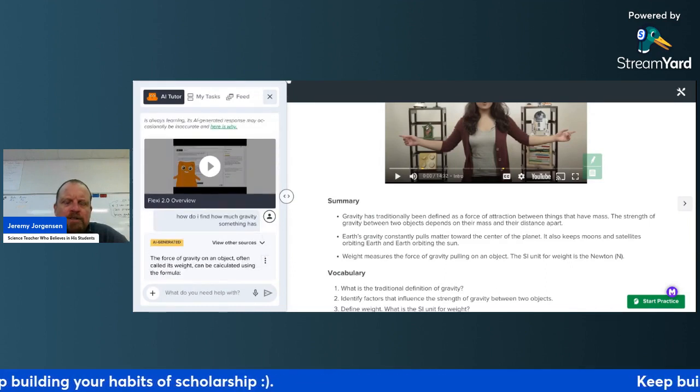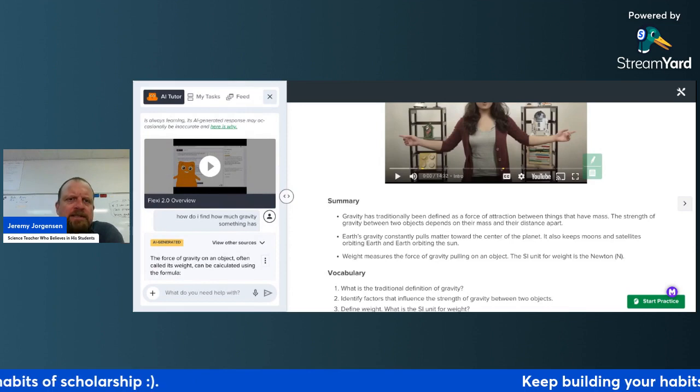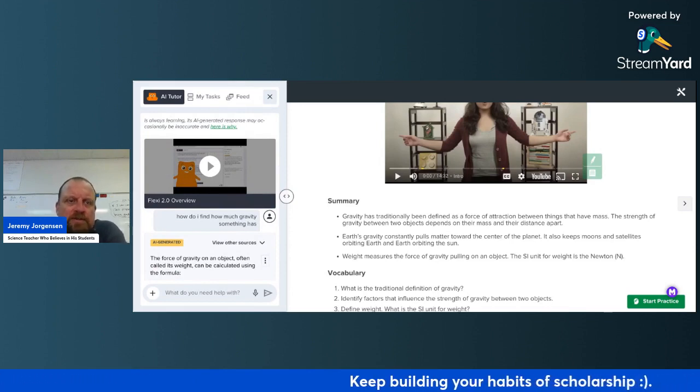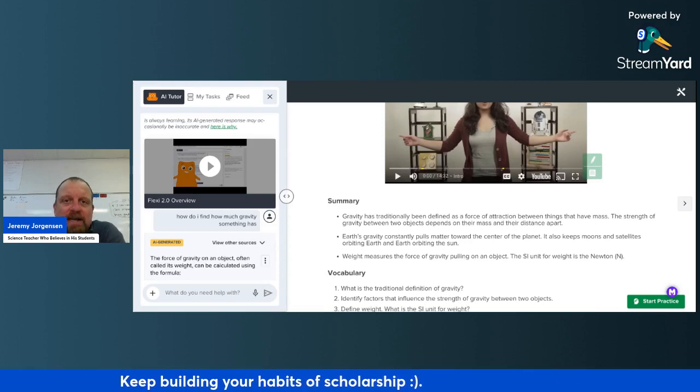Once you're done, the assignment will also have a link to some IXL practice connected to gravity, so you're going to apply what you learn.